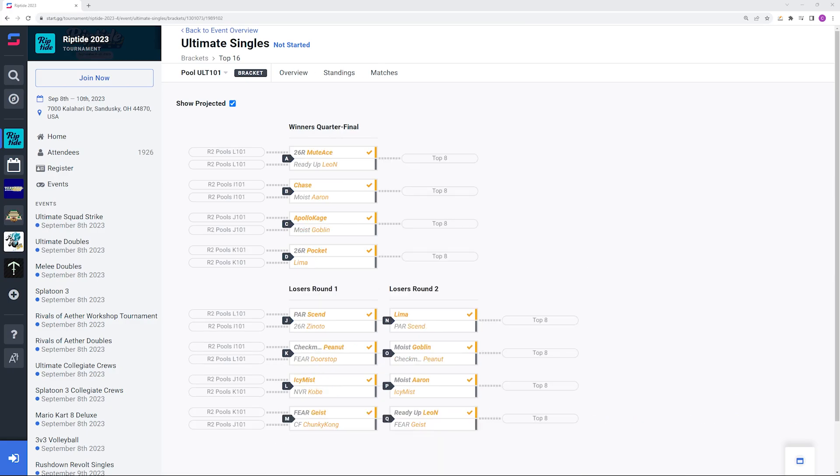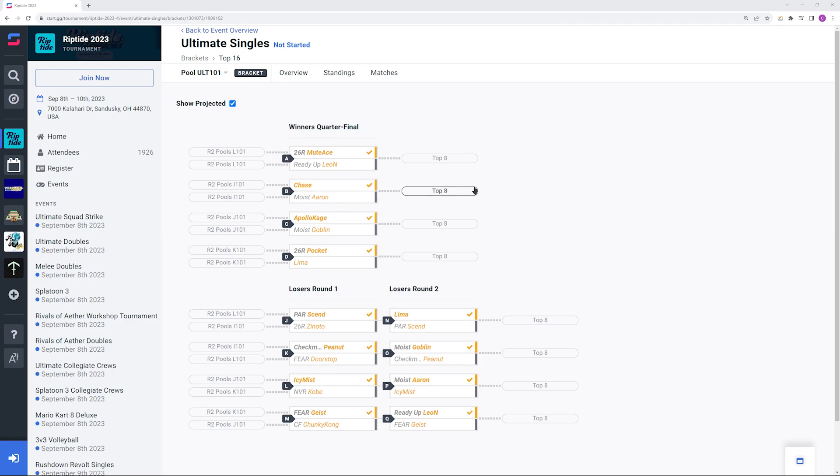Now we're at our top eight qualifiers. We're only going to do the winner's bracket because the loser's bracket is so fickle. We have Mudes versus Leon, Chase versus Aaron, Apollo Kage versus Goblin, and Omega versus Lima. For Mudes Leon I would definitely favor Mudes going into that matchup. I mean it's Peach versus Super Heavy. There's not really a ton to say here. Is it unwinnable for Leon? No, but it's definitely going to be an uphill battle.